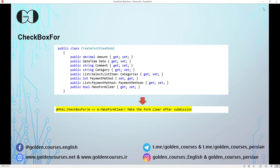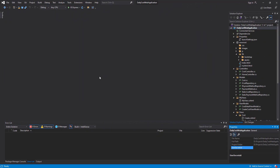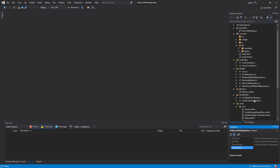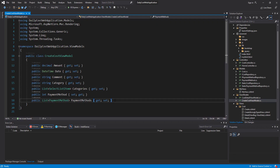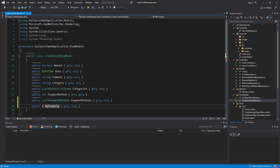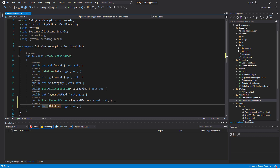Let's switch to Visual Studio and implement the changes I described. This is the project we have been working on throughout this tutorial. Here in the view model I want to add another property which is boolean — true or false — and I call it MakeFormClear.